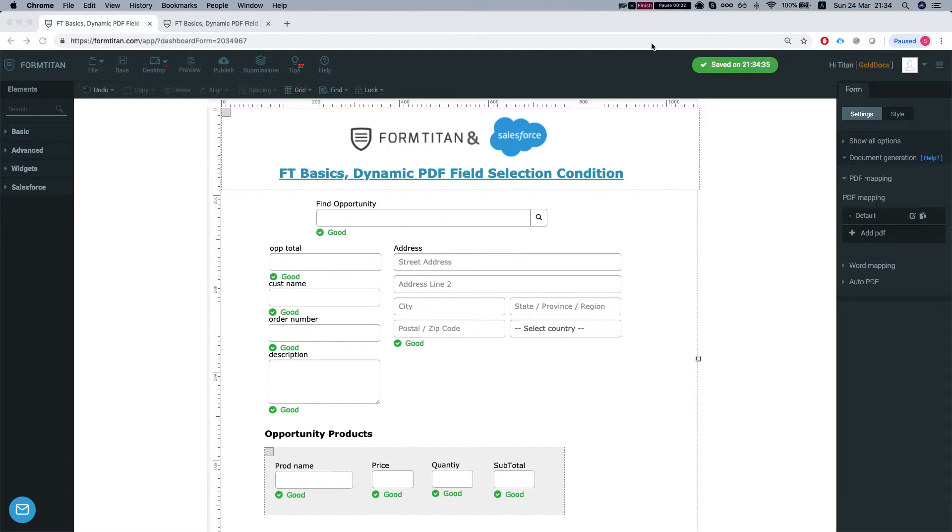Hey the Titans! Welcome to FormTitan Basics. In this video we will show you how to create a condition on a field selection when you're using the dynamic PDF.